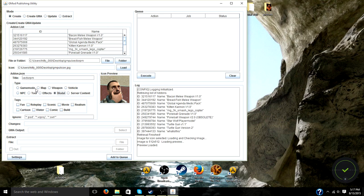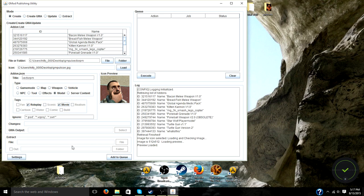Make sure to be accurate with the type that you choose for whatever it is. And tags, I'm just going to put roleplay and movie because it looks like something out of matrix. Now that that's done, click add to queue and click execute.